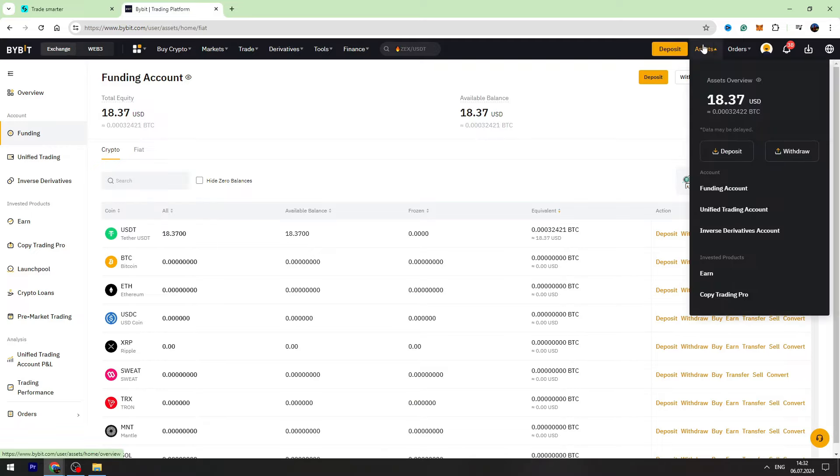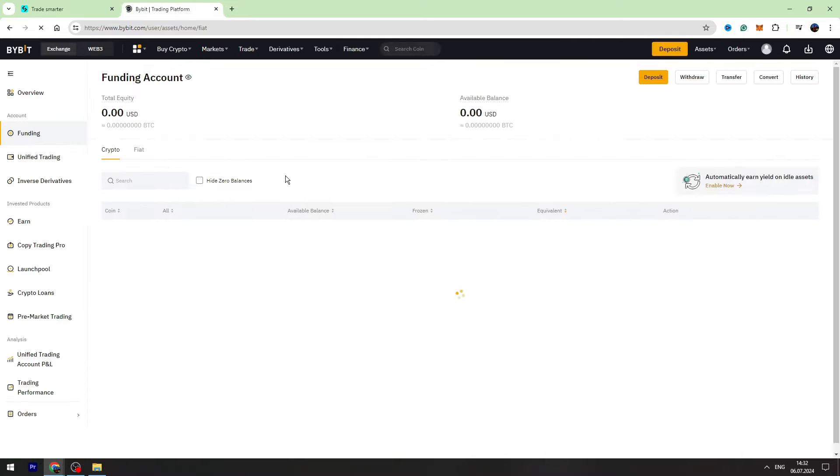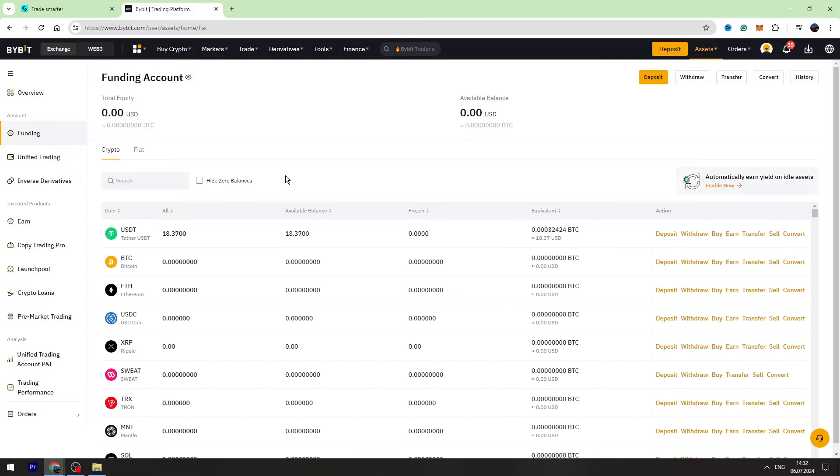To check your balance, you need again to go to the assets, go to the funding account. And right here, you will see your USDT balance.